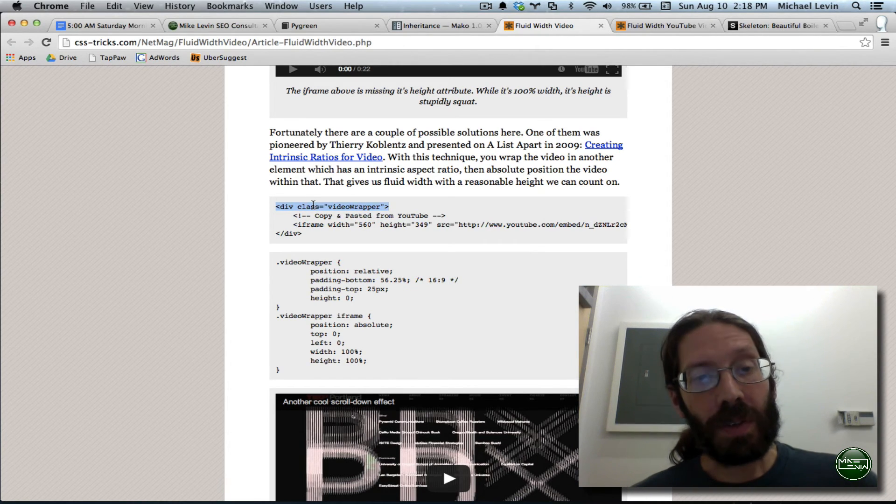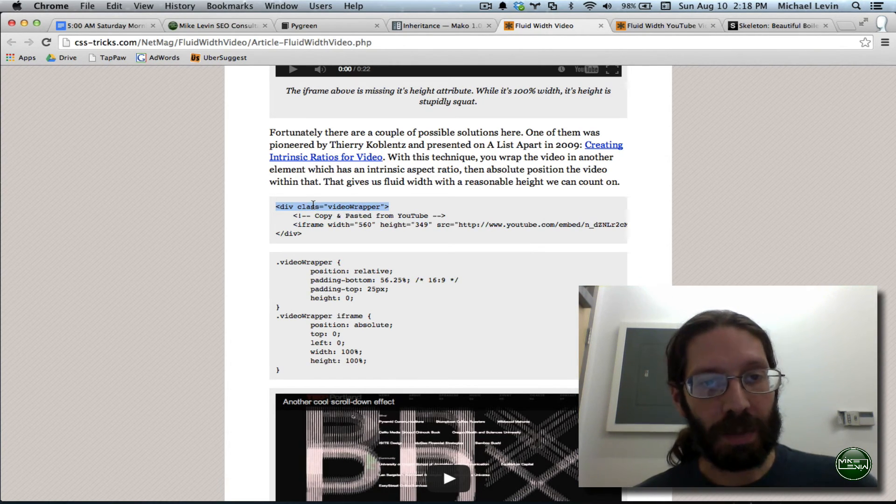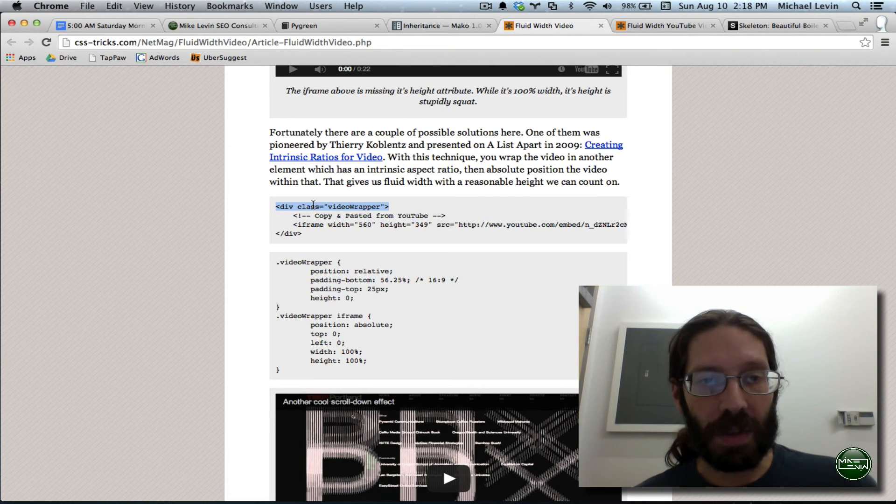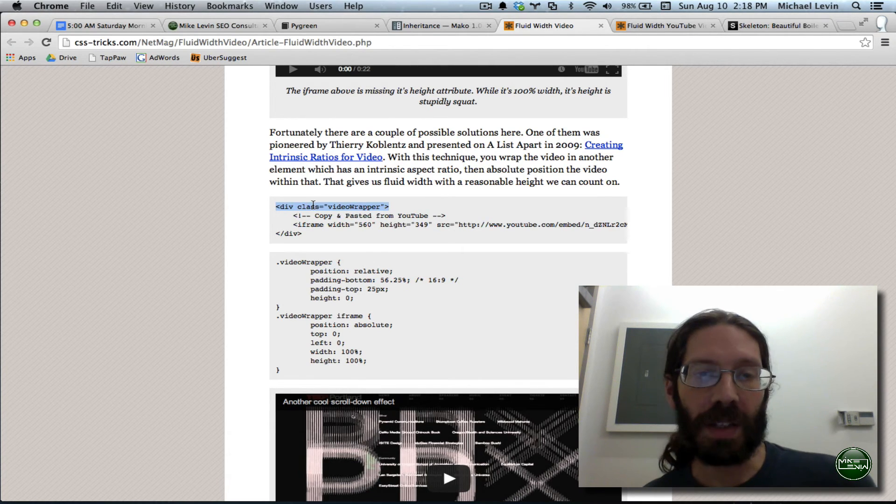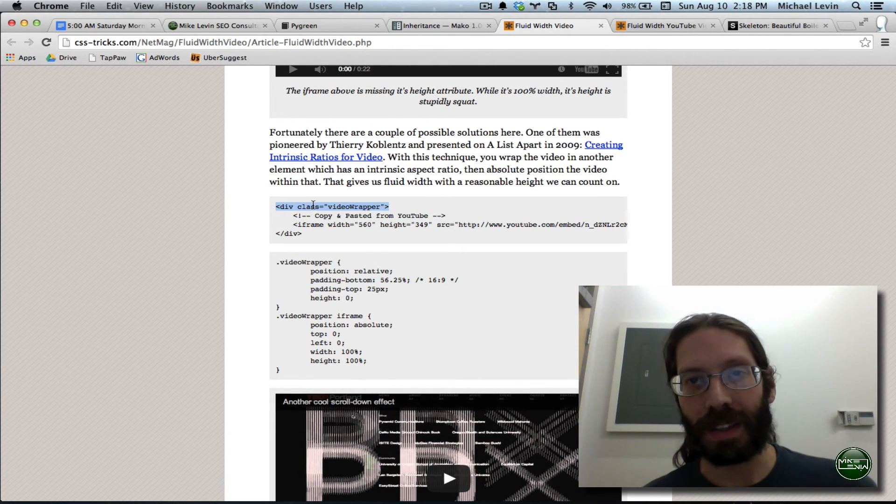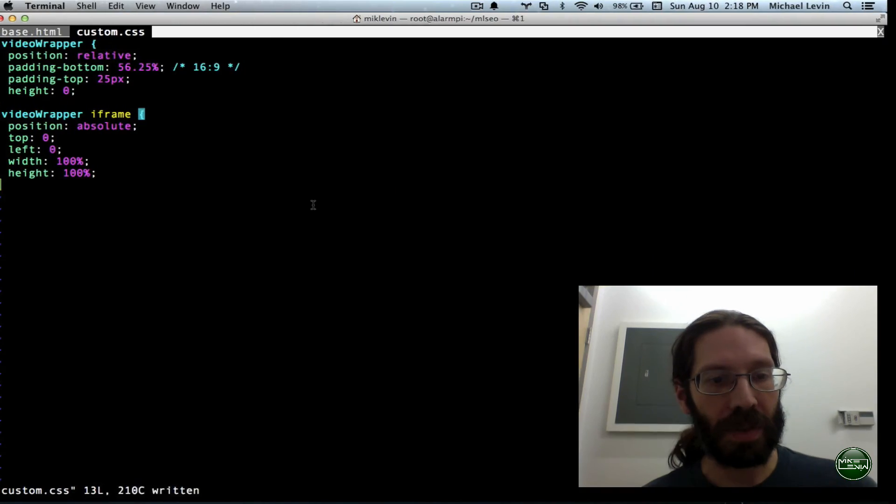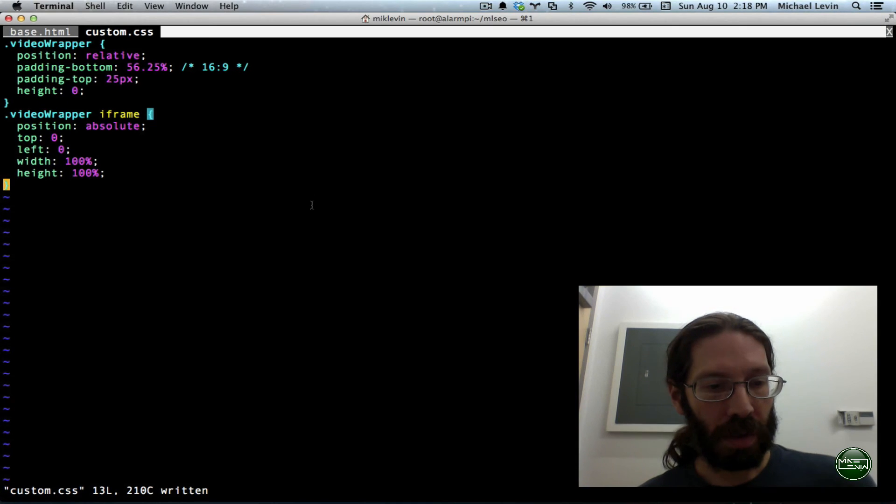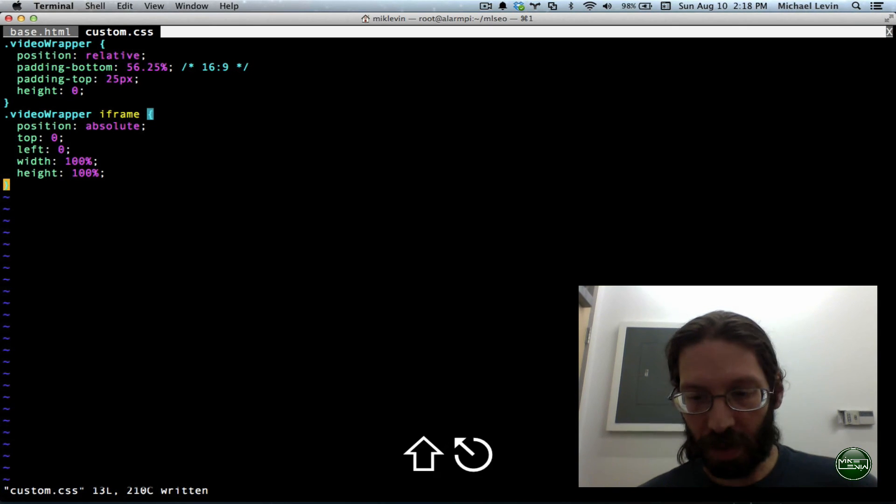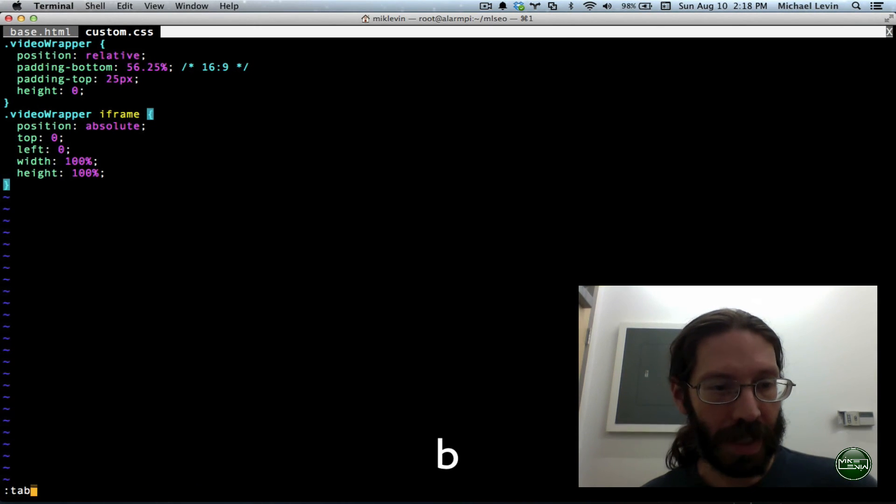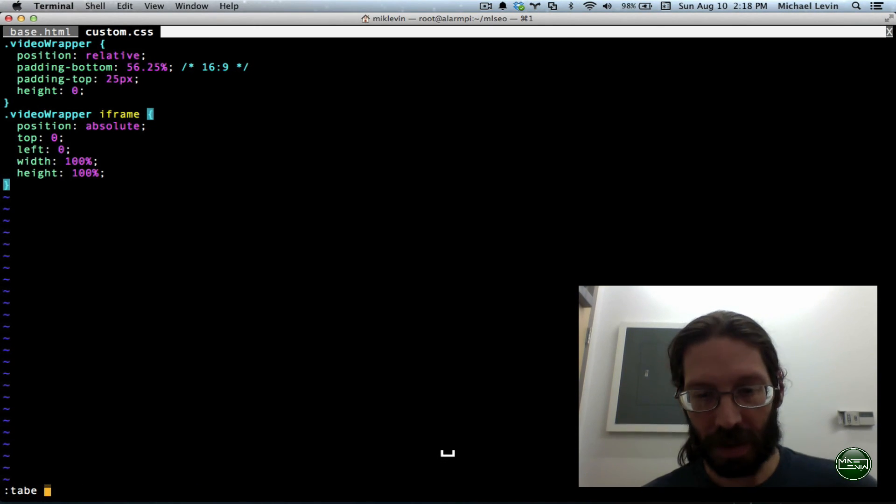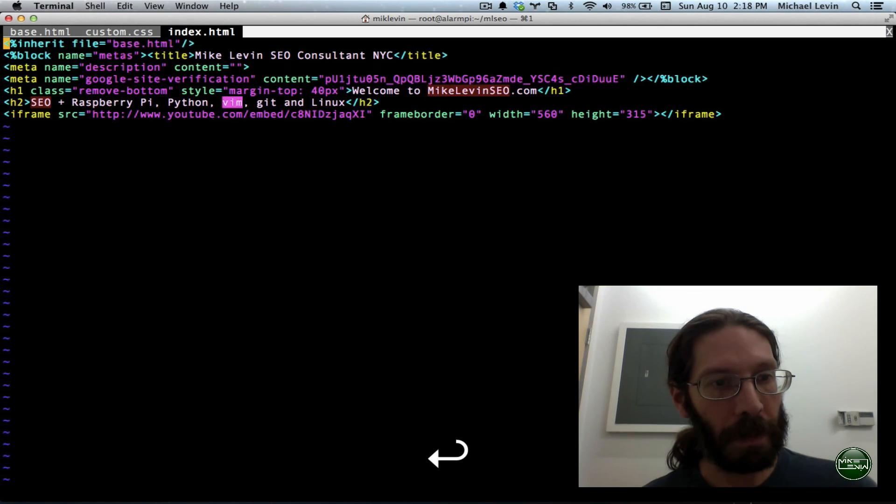I'm going to have to do that in index.html because my embedded YouTube is considered part of the page content and not the template. So, one more tab e, index.html.